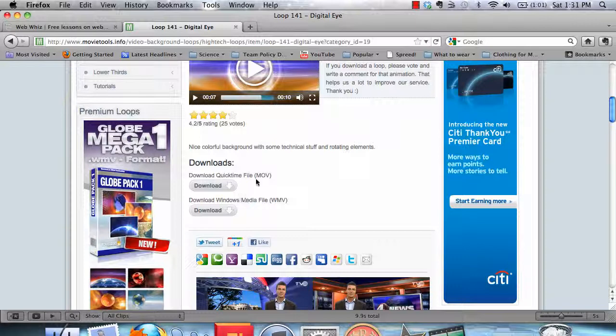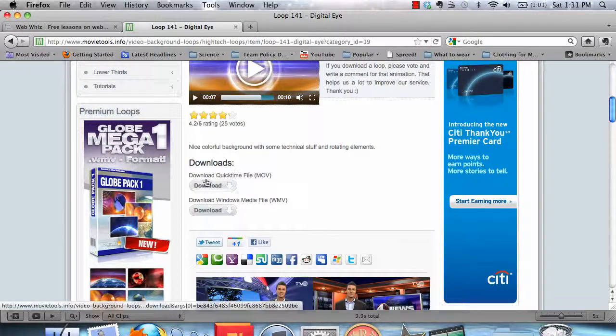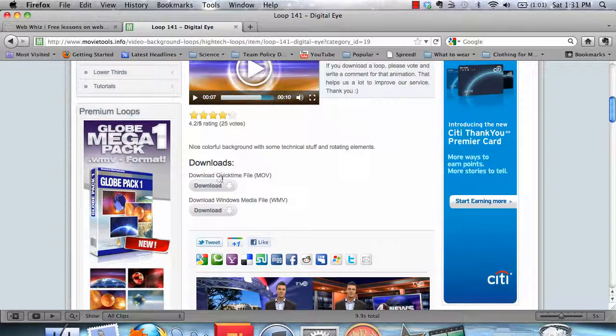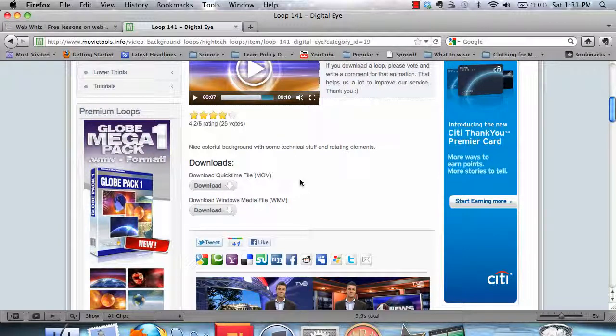And then you can either select Download a QuickTime file, that's .mov, or a Windows Media file, that's .wmv. Now, if you're using a Macintosh computer, you should download a .mov. You cannot play a .wmv file on a Mac.